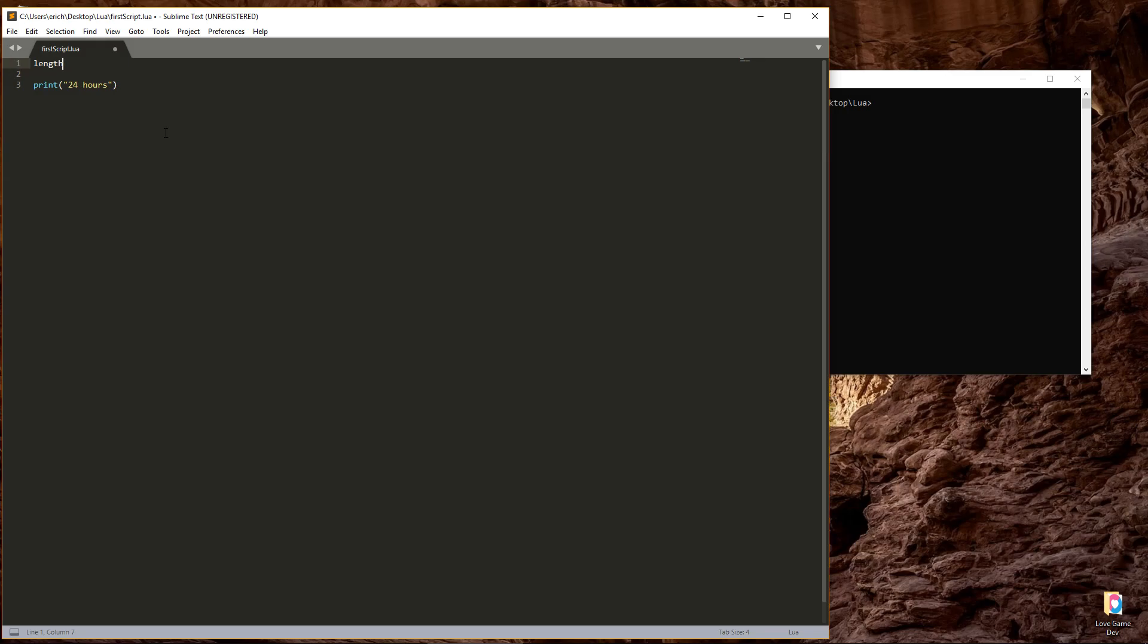Then we need to assign a value to length. We can do that with an equal sign, followed by the value we want to store. Let's say it takes 2 hours to get where we're going, so we'll set the length variable equal to 2. So we have the variable name length, followed by an equal sign, and the value we want to store, the number 2.